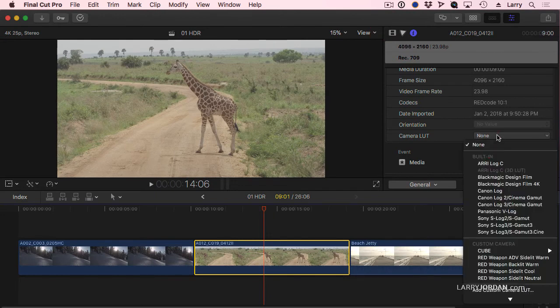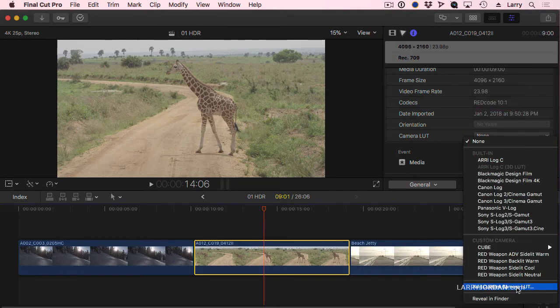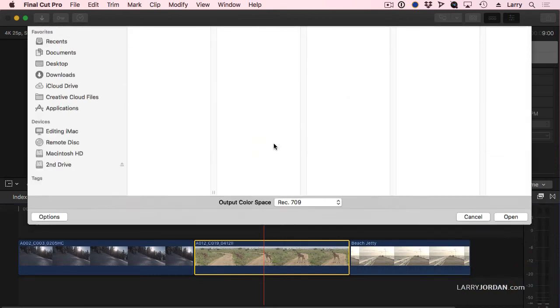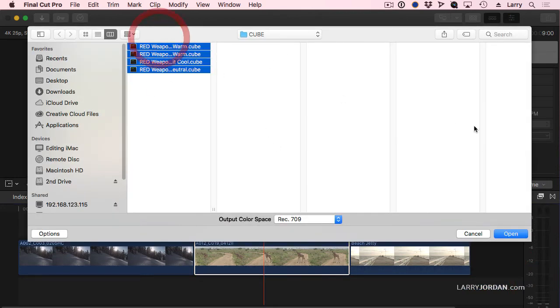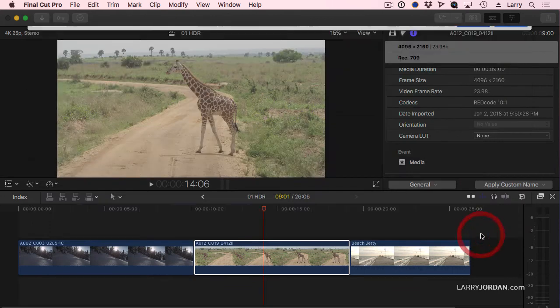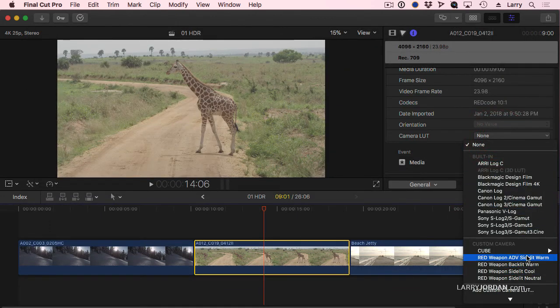Go to Camera LUT. We add a custom camera LUT. What I do, navigate to where that CUBE format is stored, select all of them, click Open, and they then appear, right here.